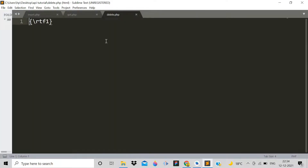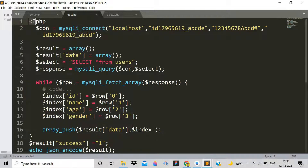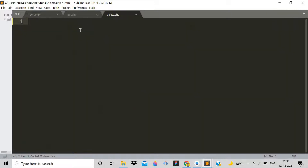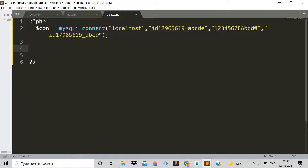We will now code how to delete data from our MySQL database. First, copy the code from get.php with Ctrl+C and paste it here. Then add the closing PHP tag with a question mark and close bracket.